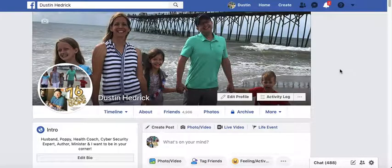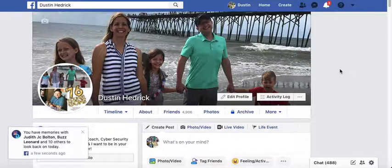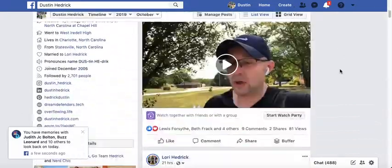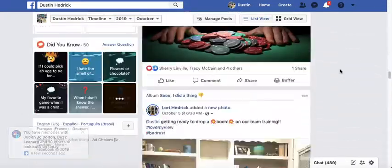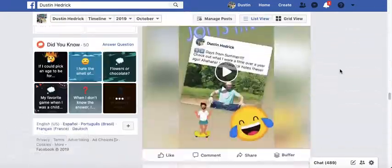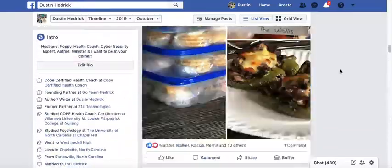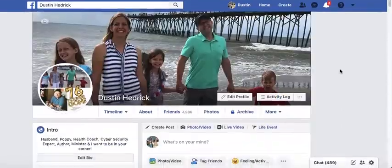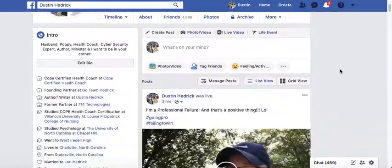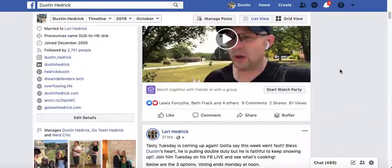Alright folks, some people have been asking me how to easily get around Facebook and find a way to drill down into your past stuff. You want to go a year ago in time and it's just too hard to scroll down. If you're on your mobile device, it's not going to be as easy to get there, but I can show you on your desktop.